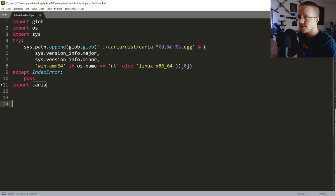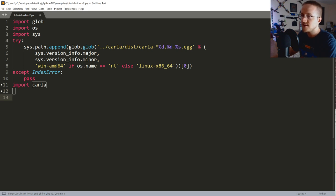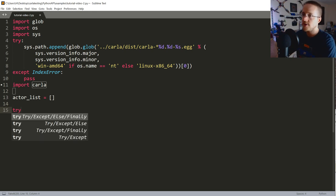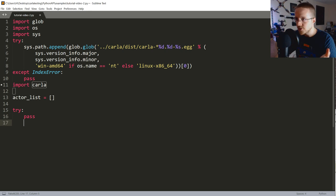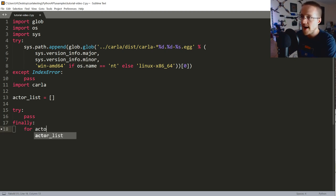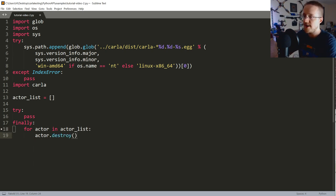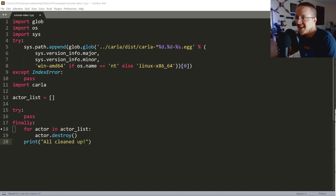Now let's talk about some fundamentals. Any time you have a client-server setup you need to clean up. So the first thing we'll have is an actor_list as an empty list. We'll attempt our connection to the server, and then in a finally block we clean up: for actor in actor_list, call actor.destroy(), then print 'all cleaned up'.